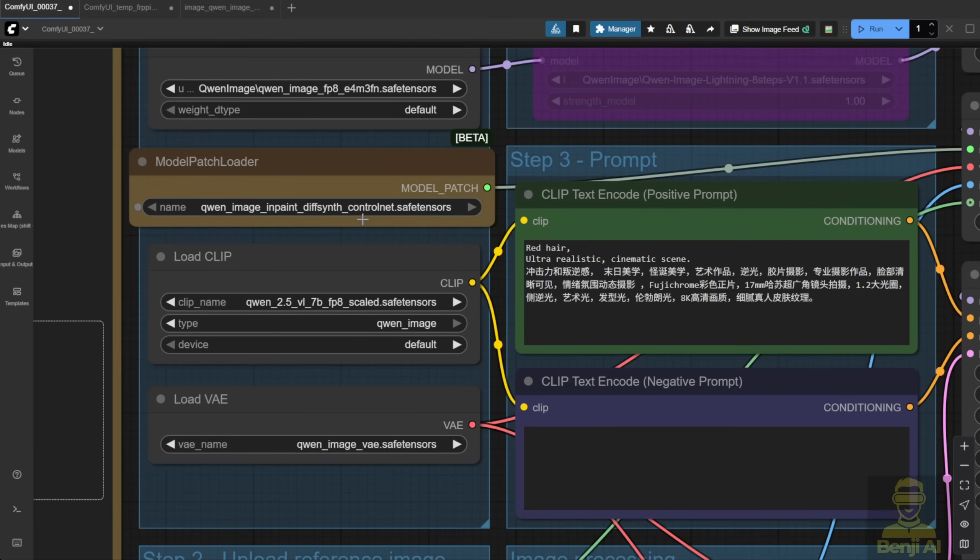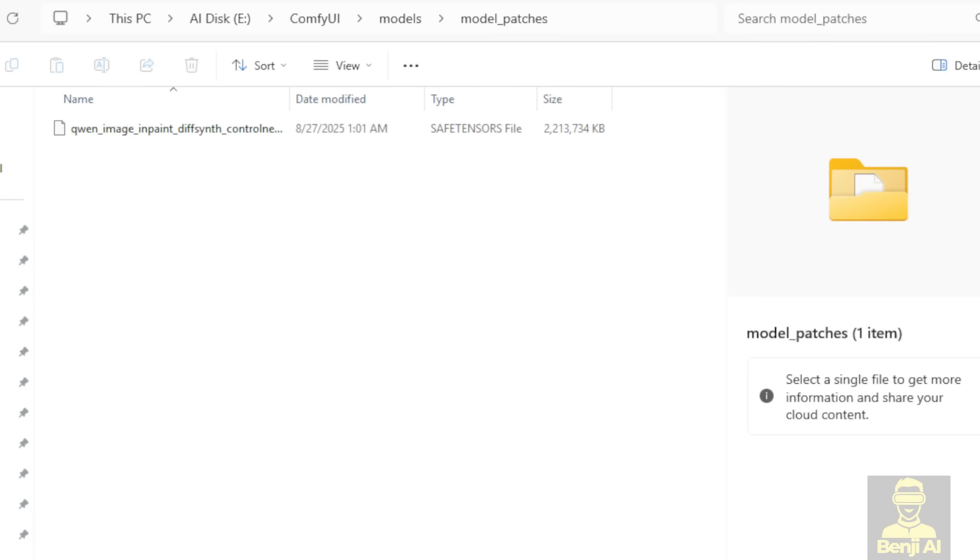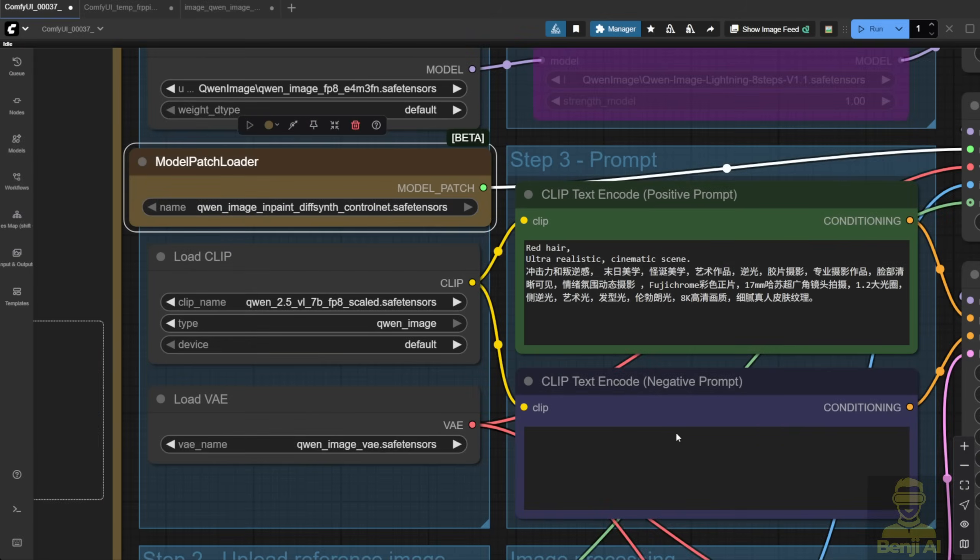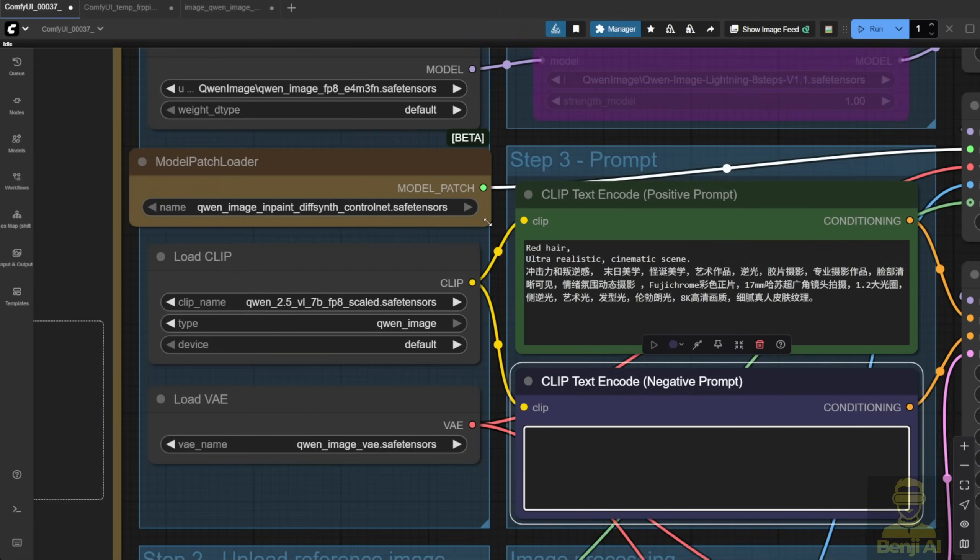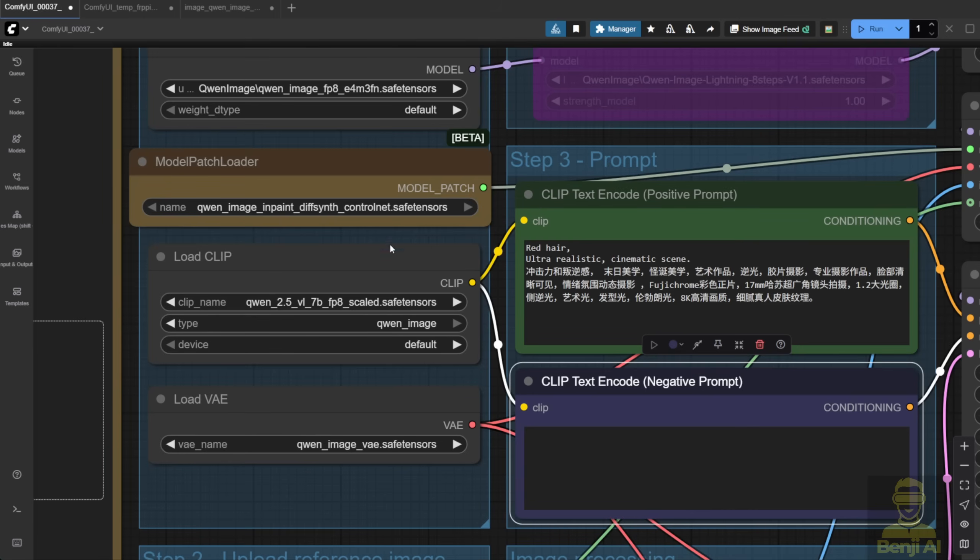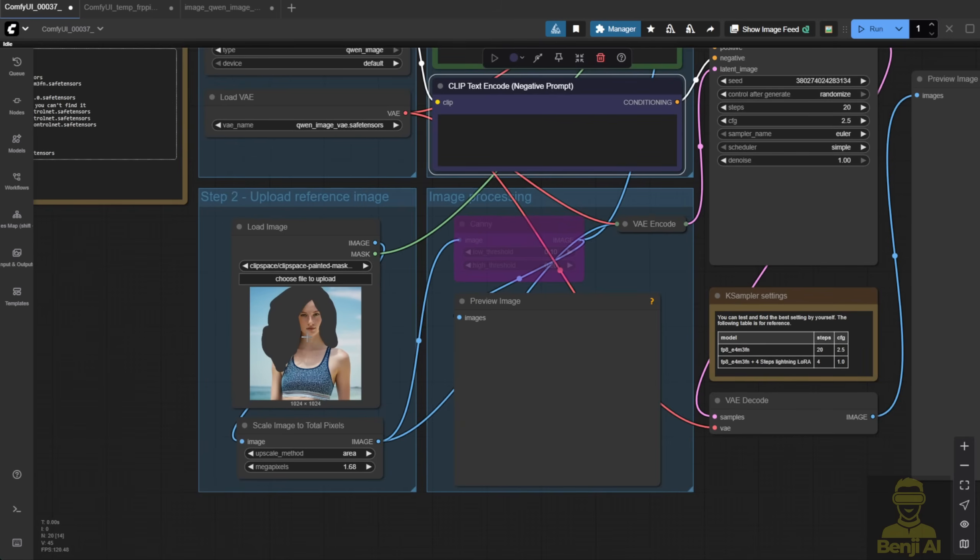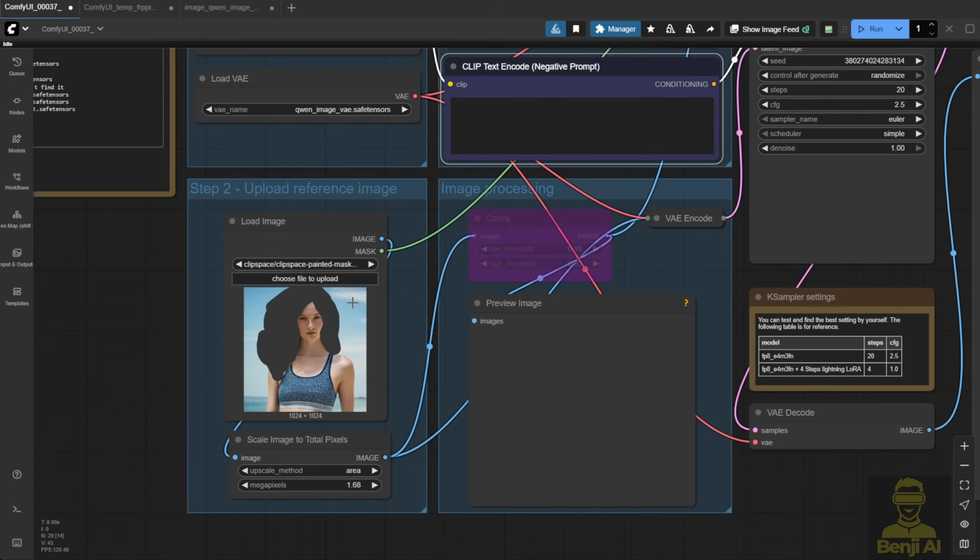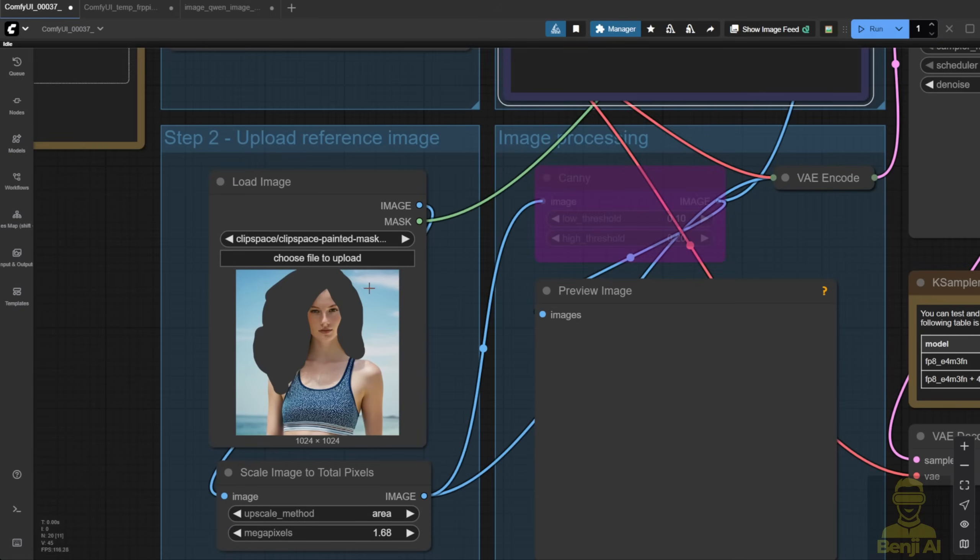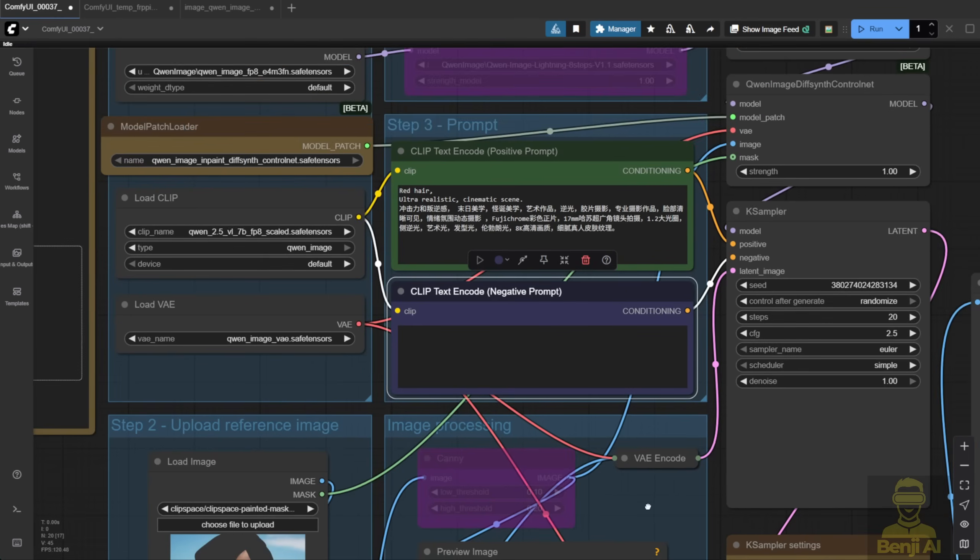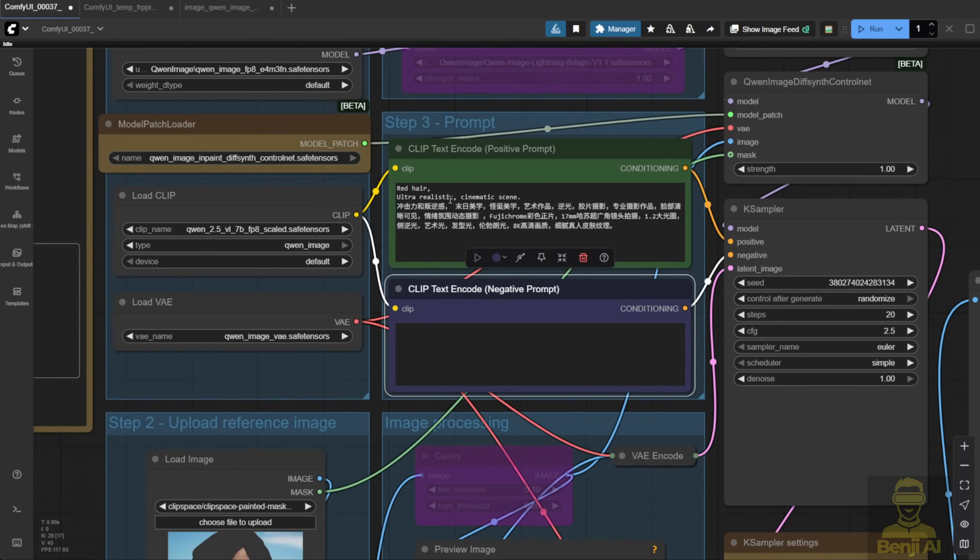First, you load it into the Model Patch Loader. These files go into a new subfolder called Model Patch inside your main model folder in ComfyUI. So basically, just drop your InPaint model files in there. Then you'll see it appear in the drop-down menu. Just select the InPaint model. Over here, I've got a character, and I'm going to InPaint this masked area. The region inside the mask, using a text prompt like red hair, and see how it turns out.